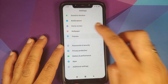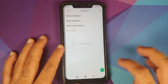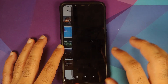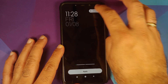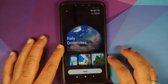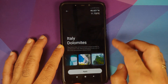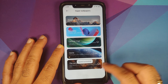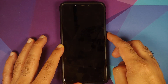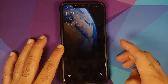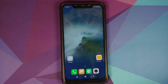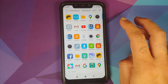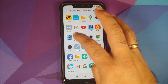The other location we have is from Italy. We go back to Settings > Themes > My Page > Wallpapers > Super Wallpapers > Home > Select Location. Here is the other one — the Italy Dolomites mountain range. Apply — here it is, working like a boss on the home screen and on the lock screen as well without any issues.